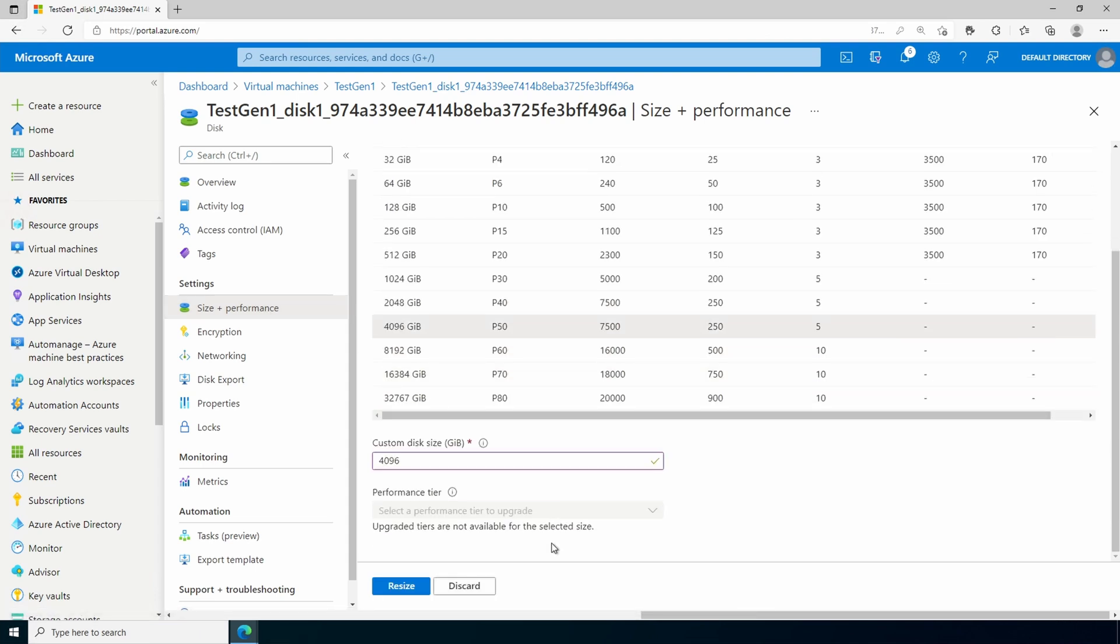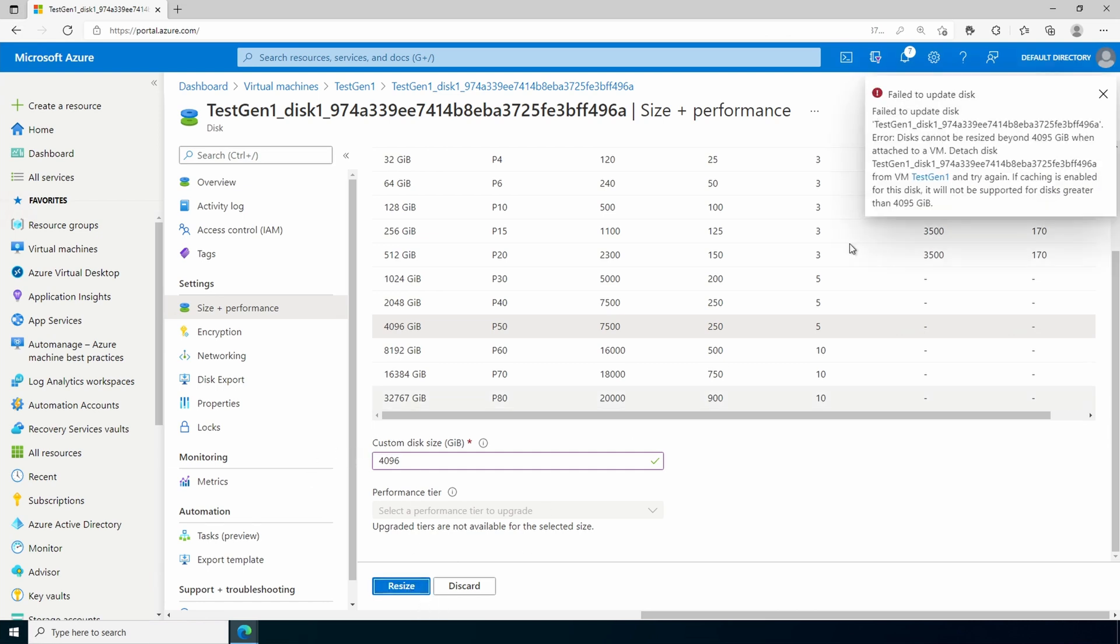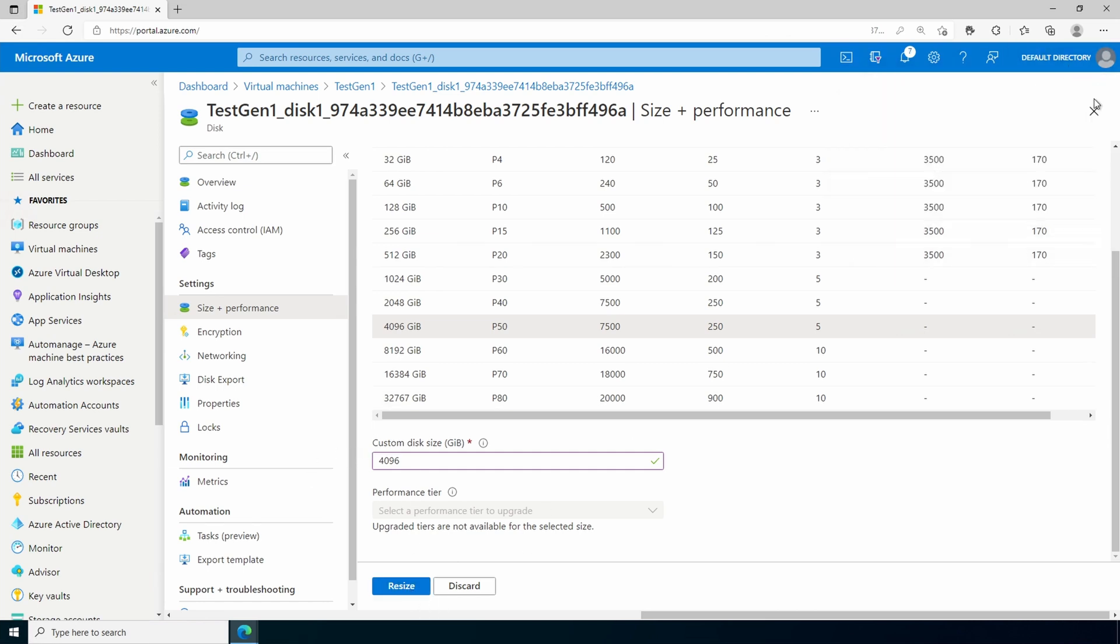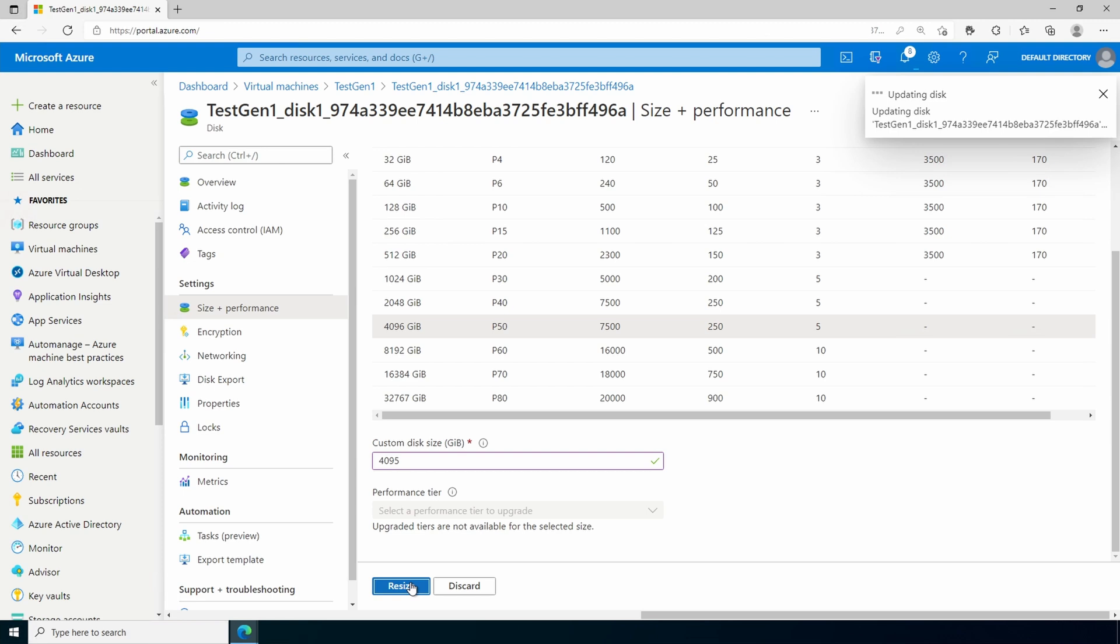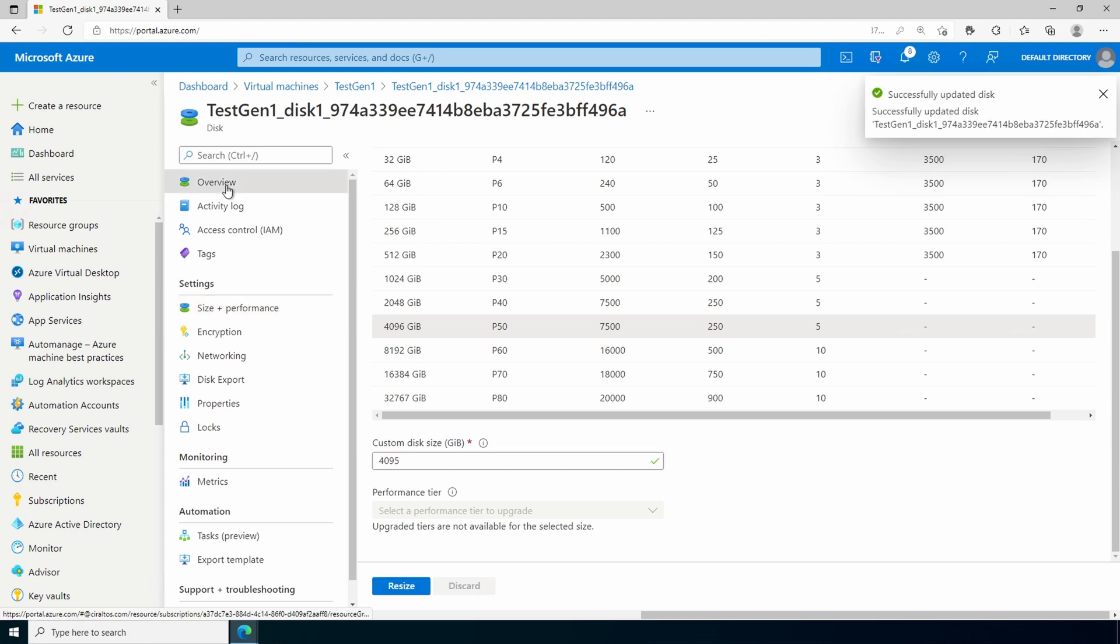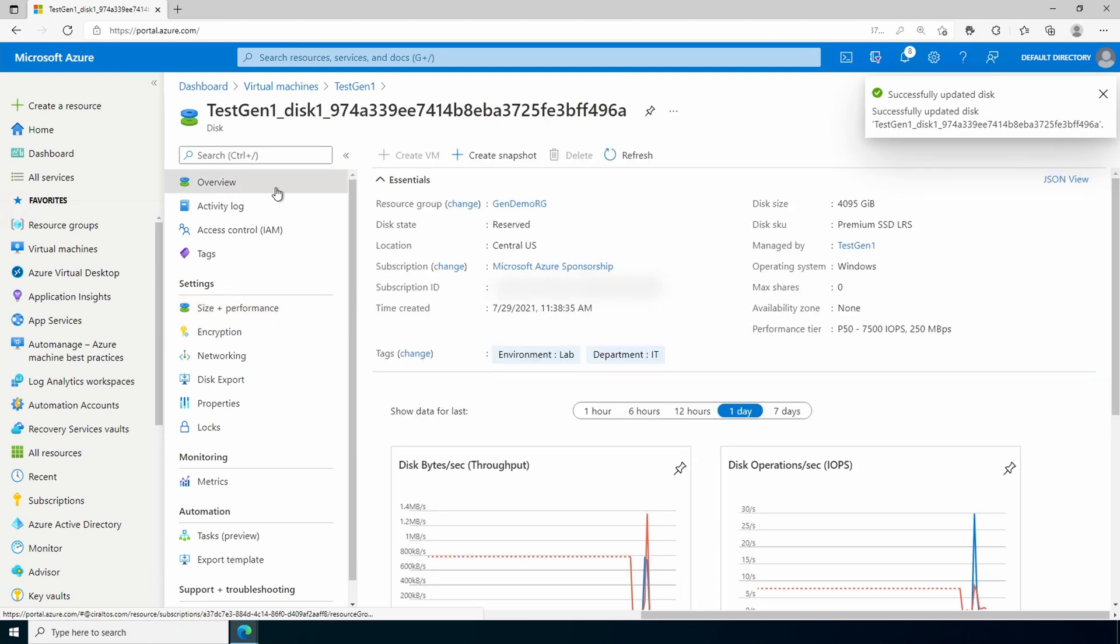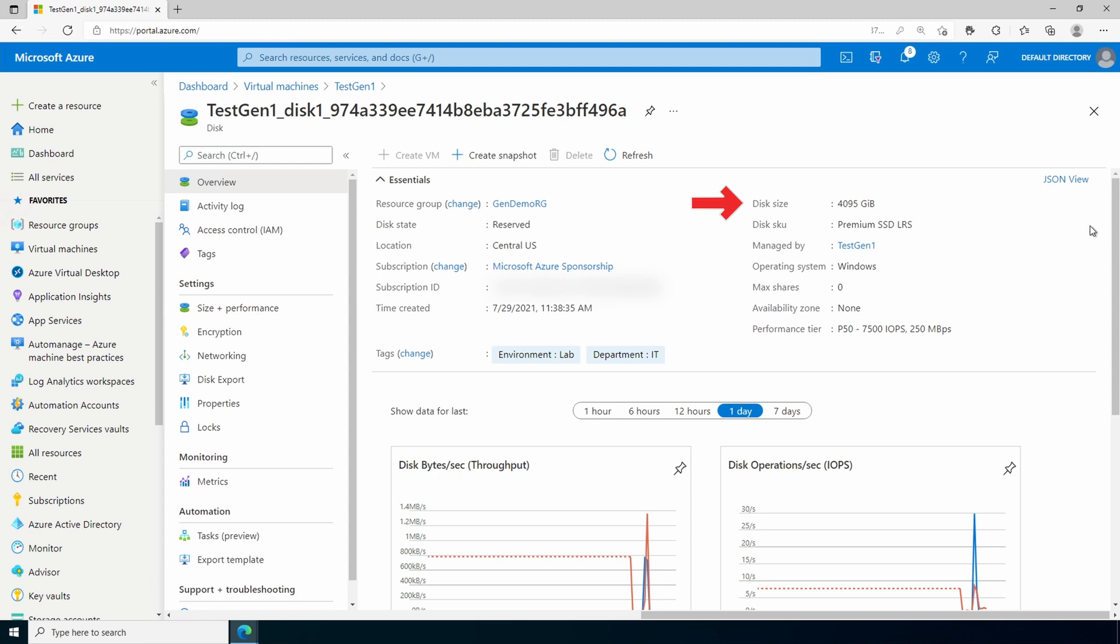And here this one was deployed with a default of 127 gigs. So let's go into that disk. We'll go to size and performance. And just like before, we can't set it for 4096. We can try it, but it'll fail. We have to drop it down to 4095. And resize. If we go back to overview, it now shows 4095 gigs.